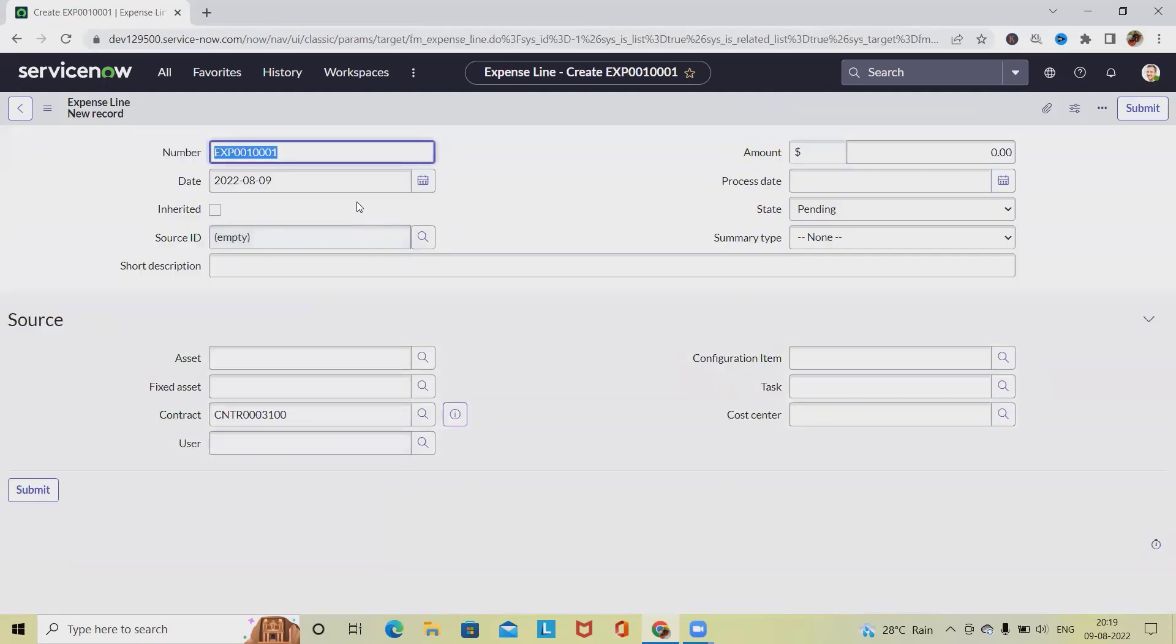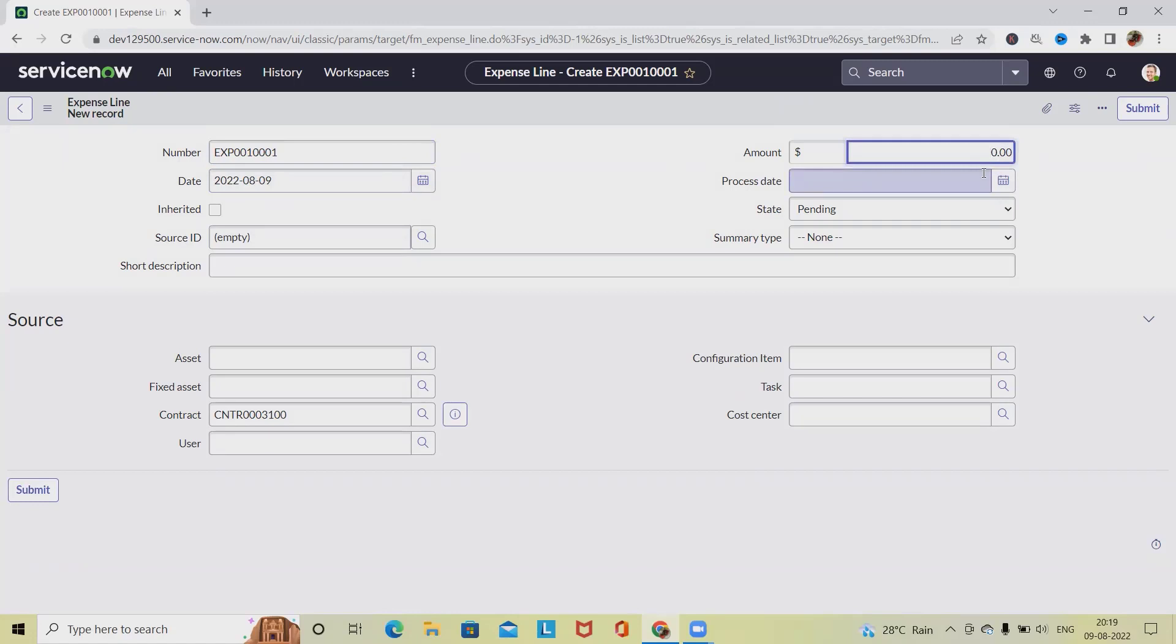Within that, I have to provide the detail. So expense number will be automatically generated, but we can also change that number. Provide the amount. In the amount field, the monetary value of the item is specified. Enter a negative value to indicate a credit.